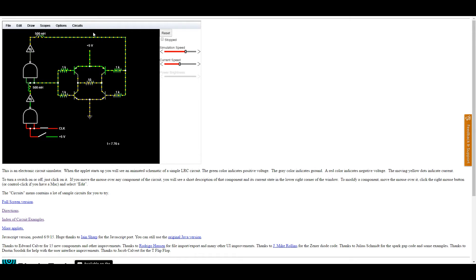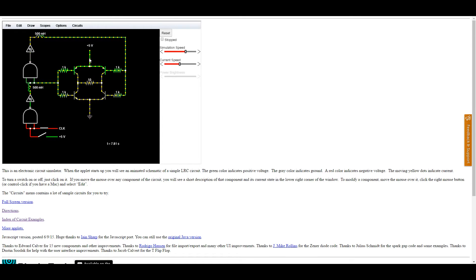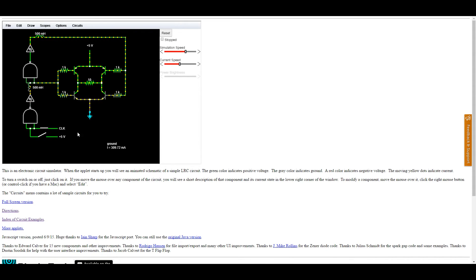Now, notice that even when the motor is in an off state, right, there's still current flowing through this top wire here. Take a look. There's about a third of an amp that's just being wasted, right? Why is that?